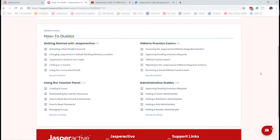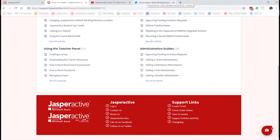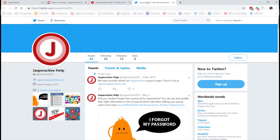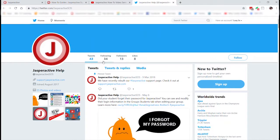Finally, at the bottom of the page, for those of you on Twitter, make sure you follow @JasperActiveSOS — that is our support Twitter account. We regularly update it with all types of tips and tricks.